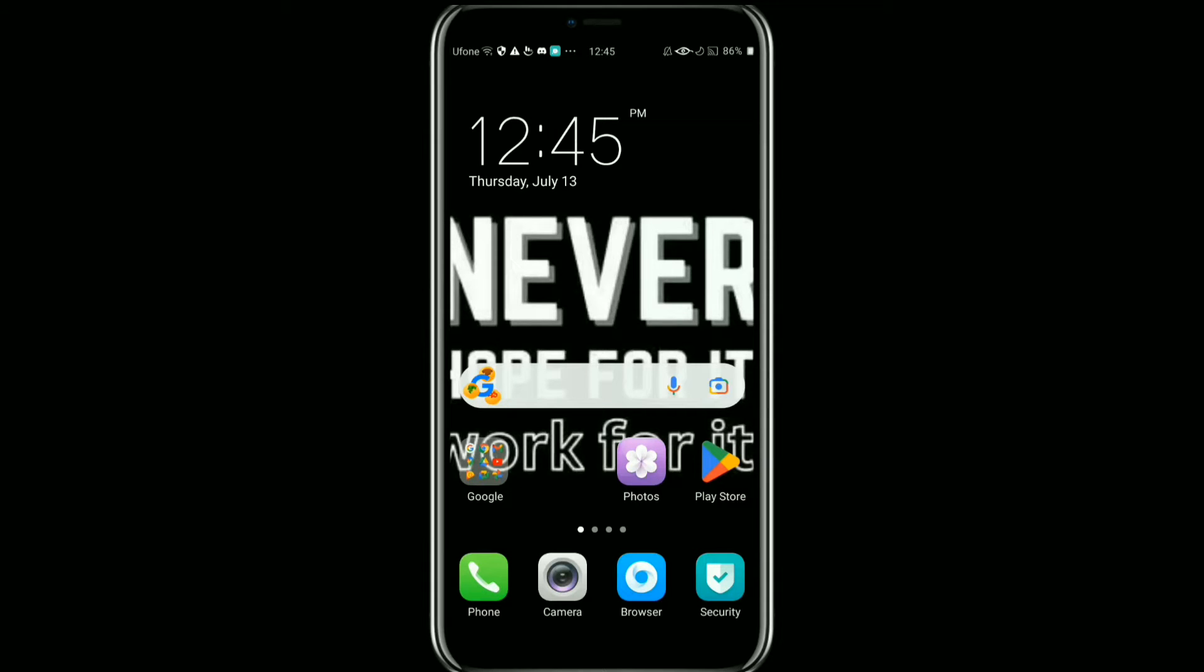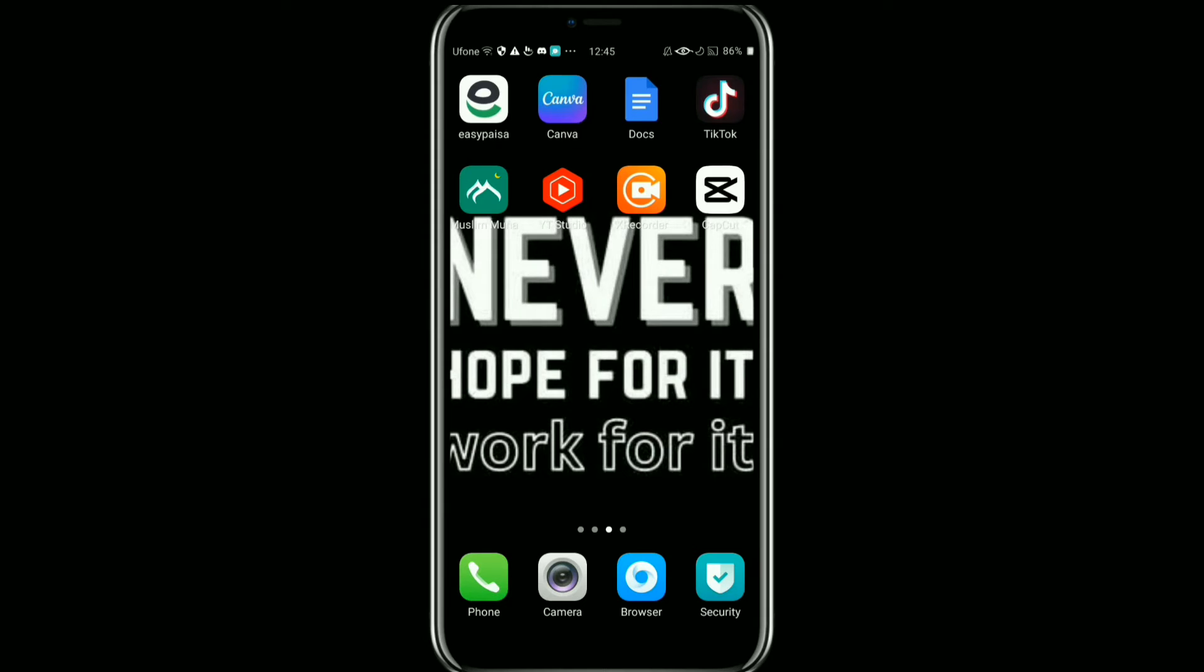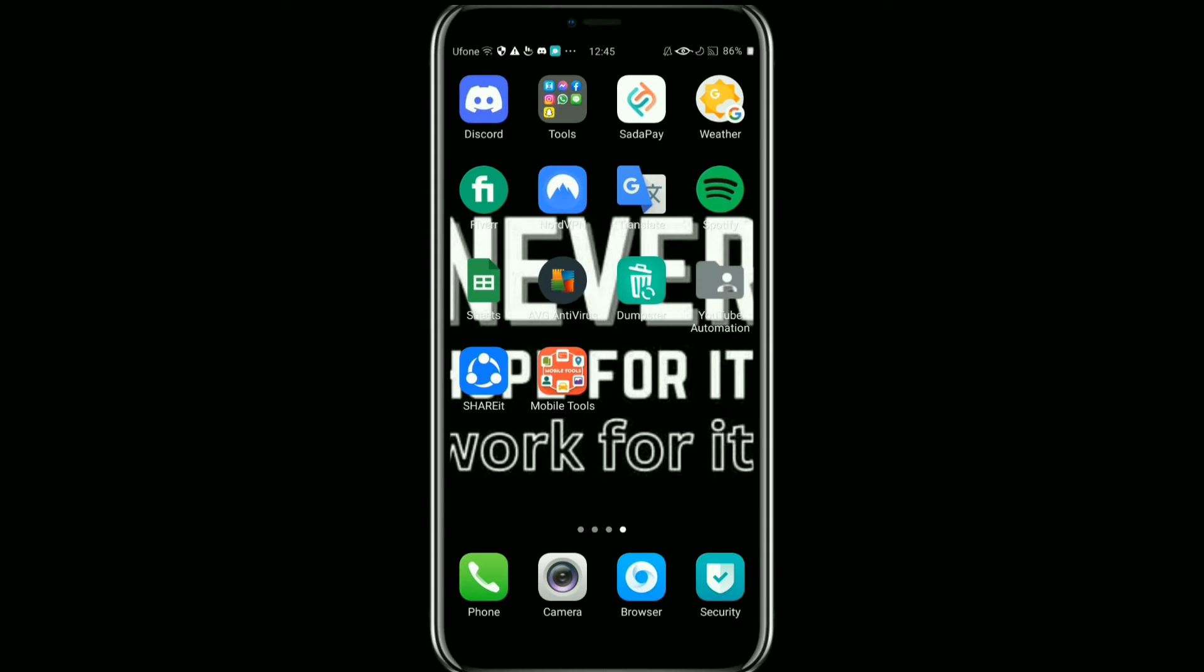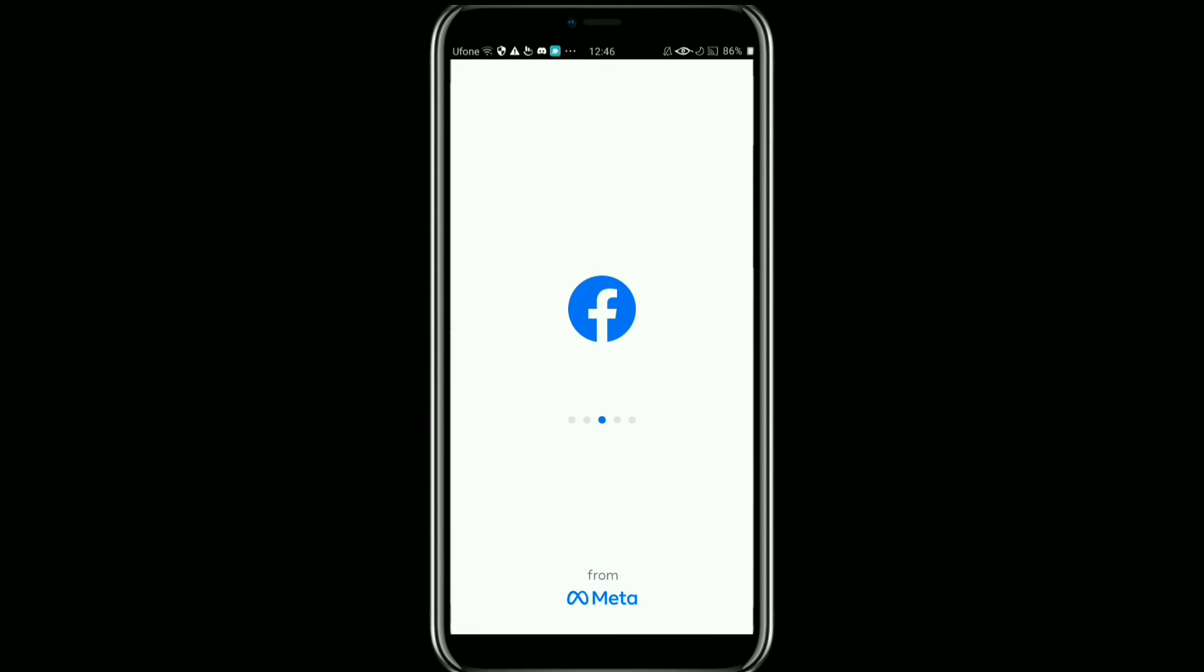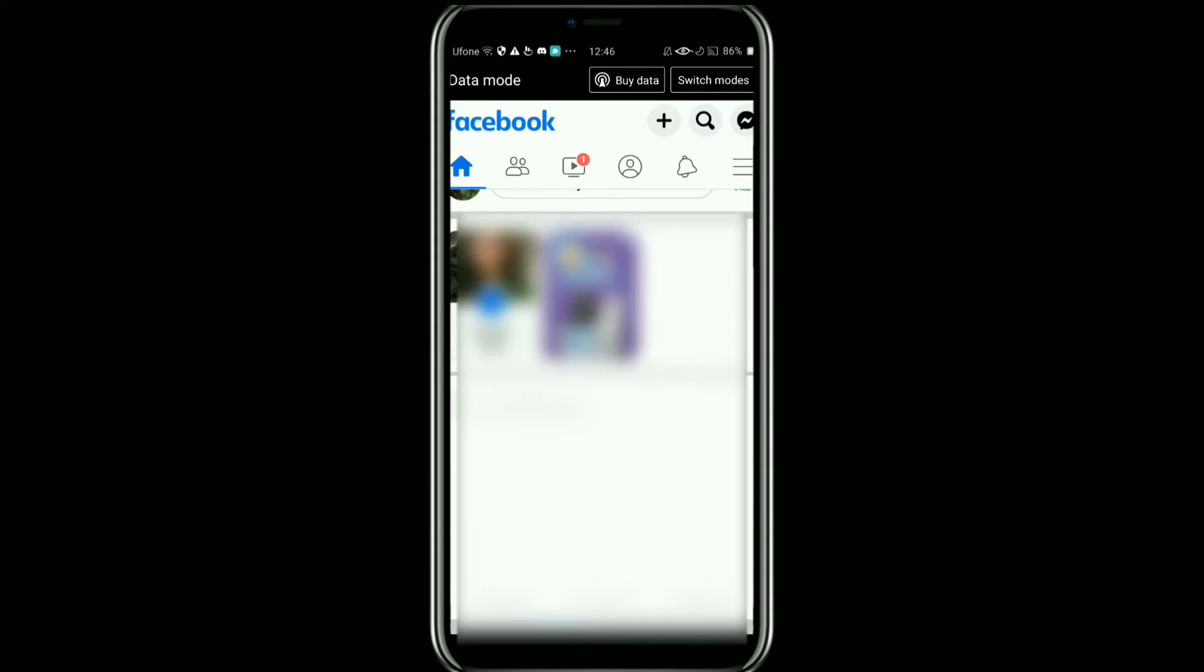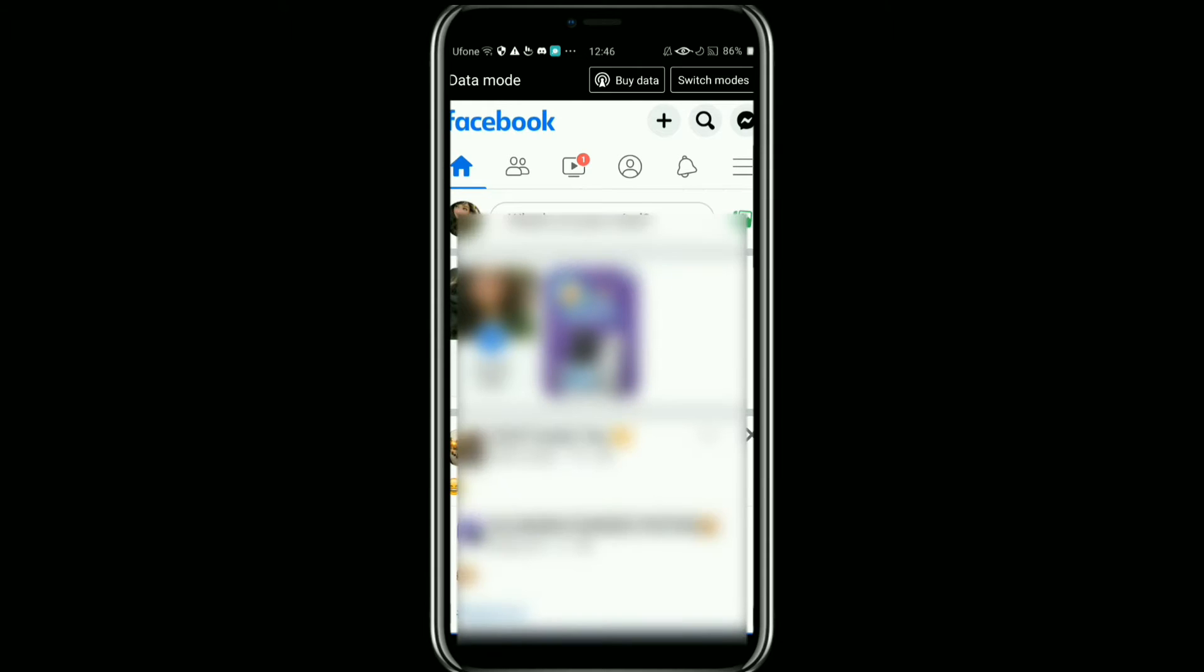Here's how to delete a Facebook page. It's very easy to do, so make sure you watch the full video so you don't miss any important steps. First of all, you need to open your Facebook app.